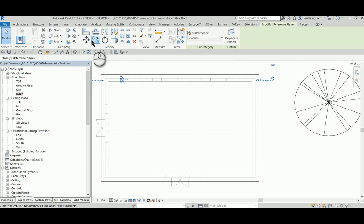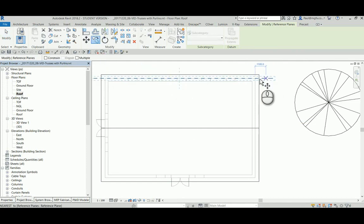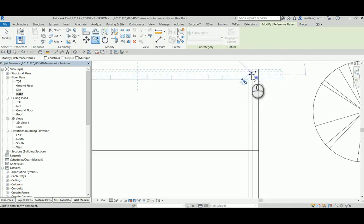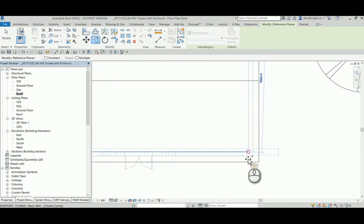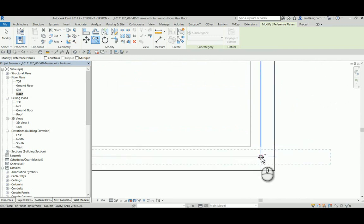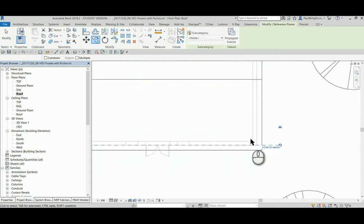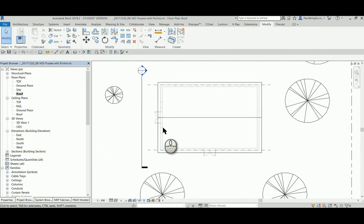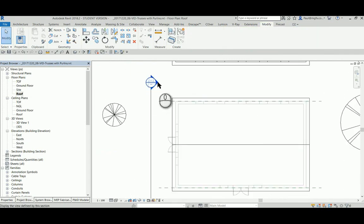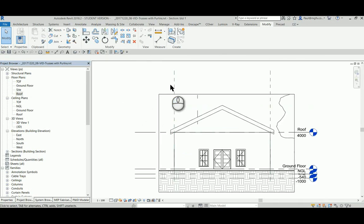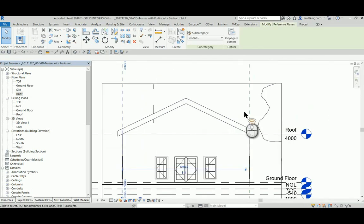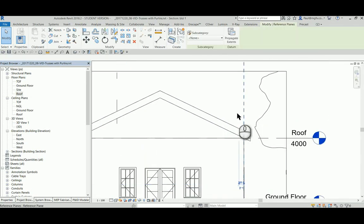Copy this down onto the other wall. The advantage of doing that is if I go back to my sectional view, I'll actually see these reference planes and I'll be able to attach the truss to it.